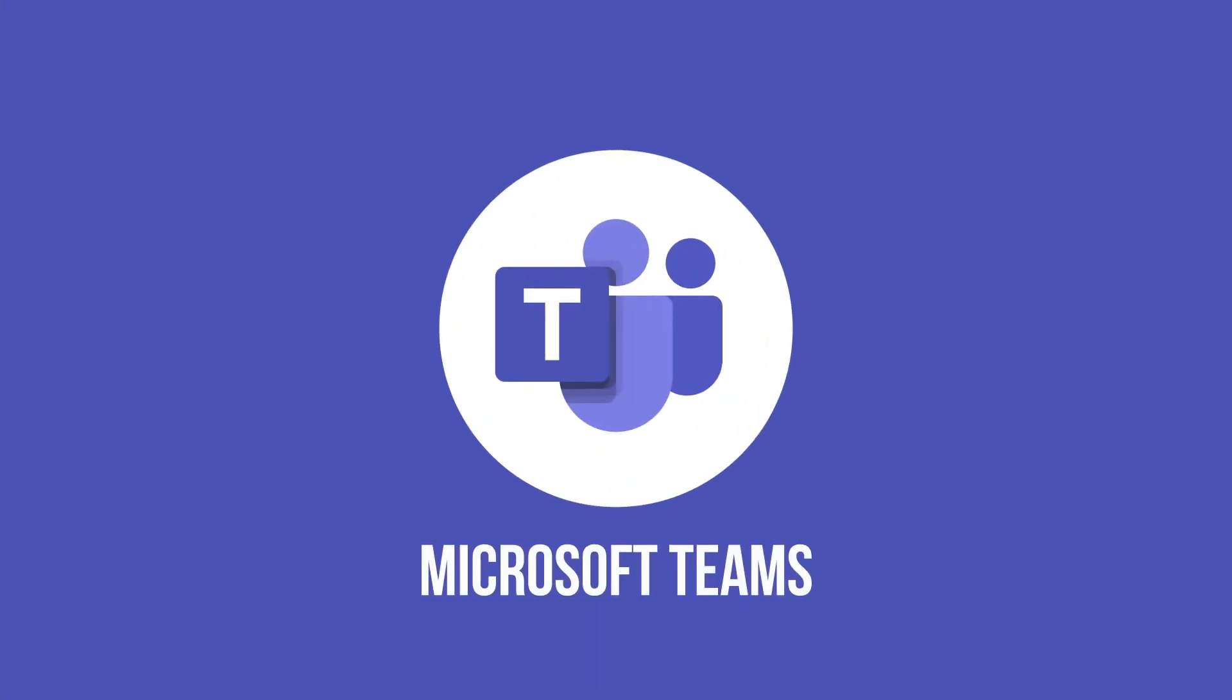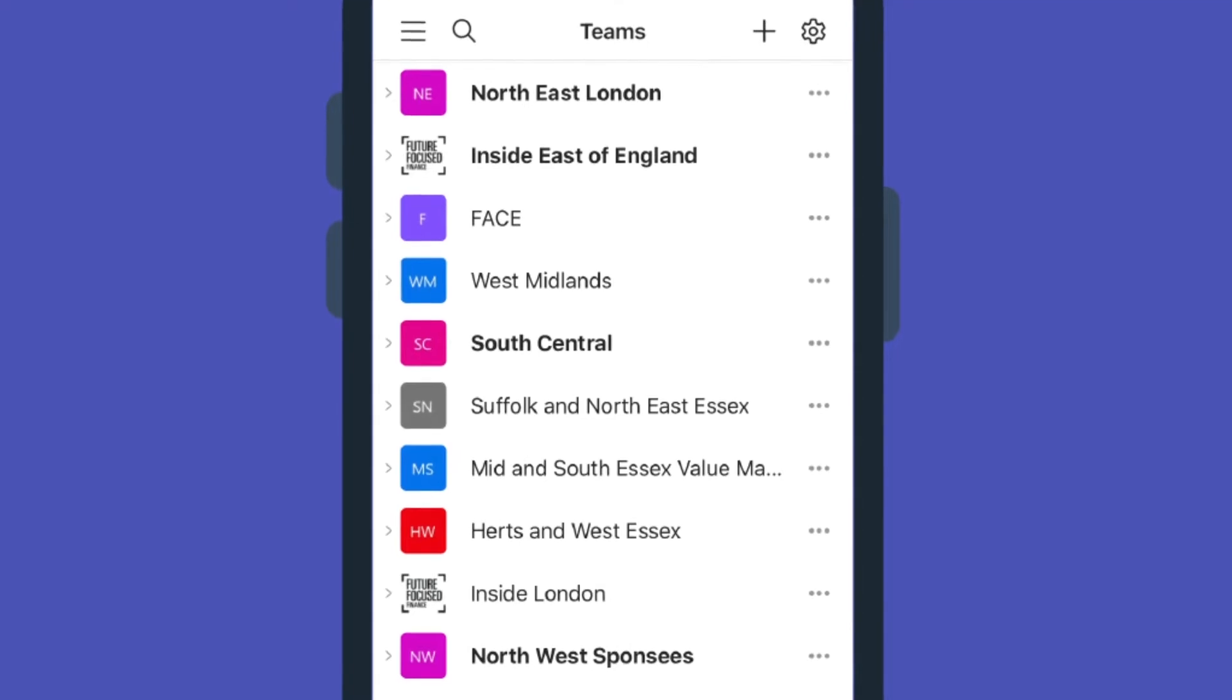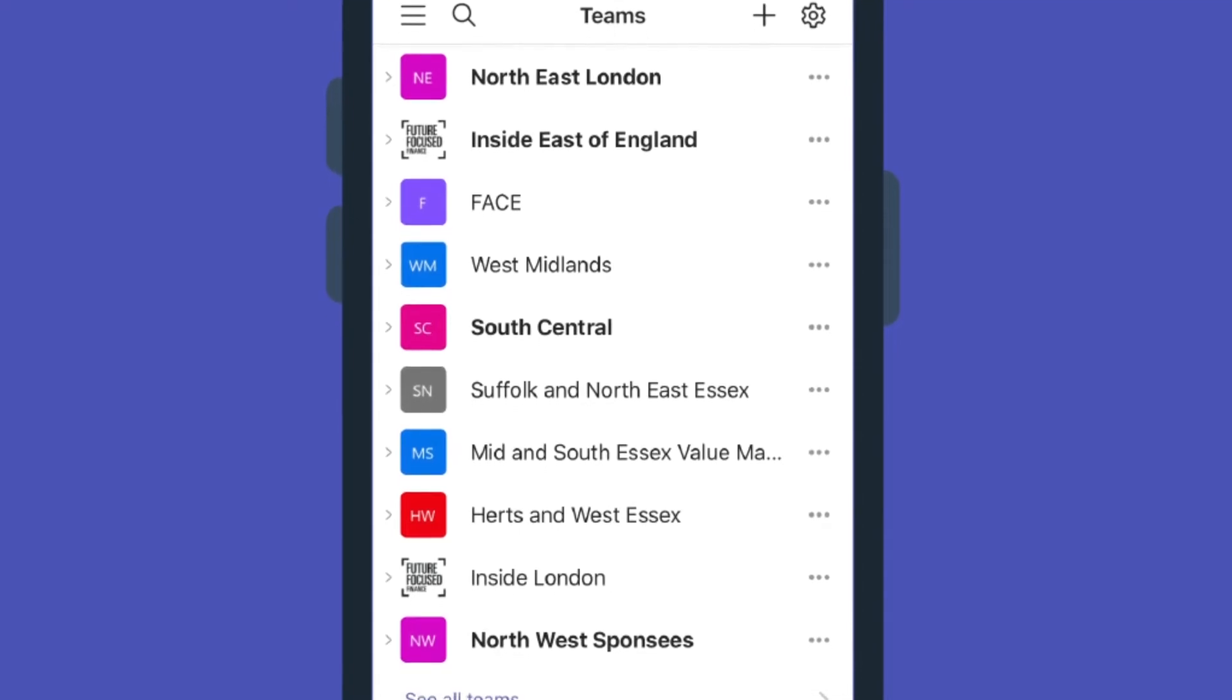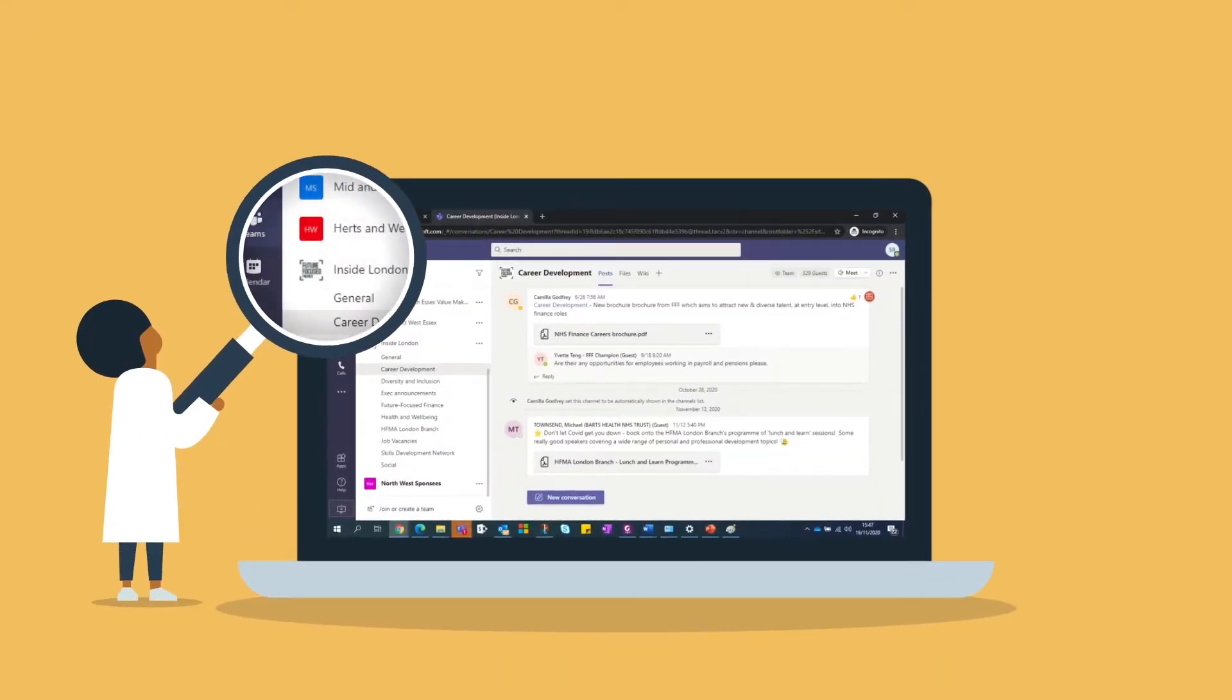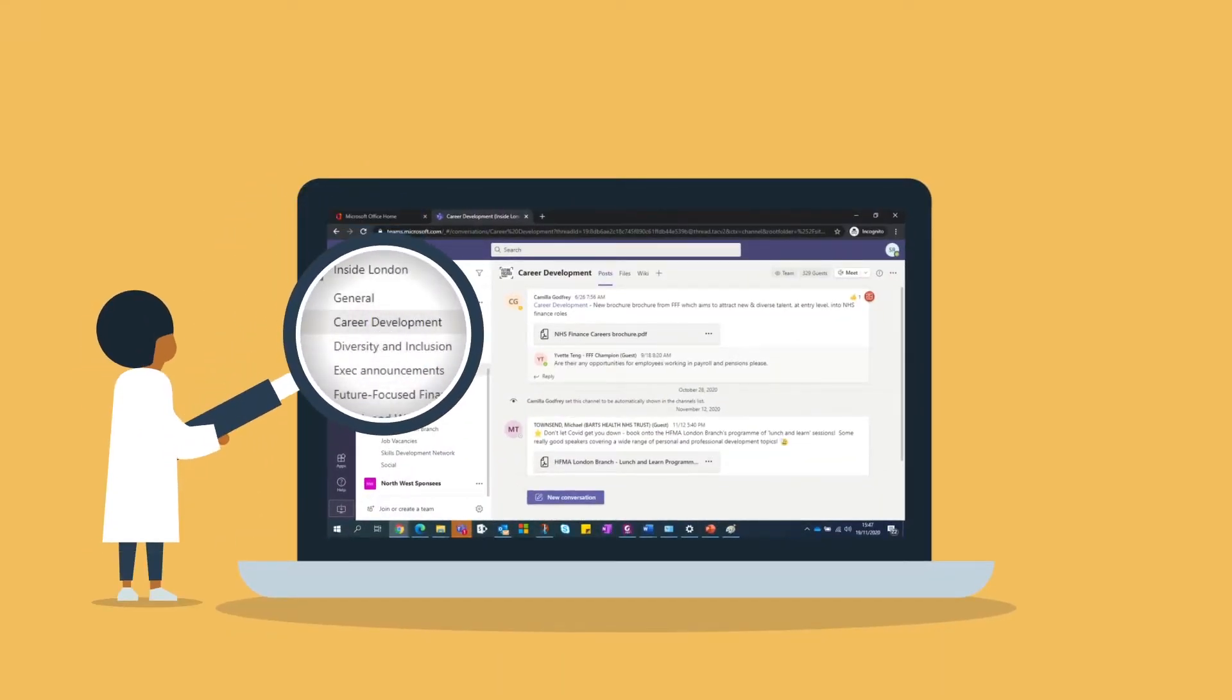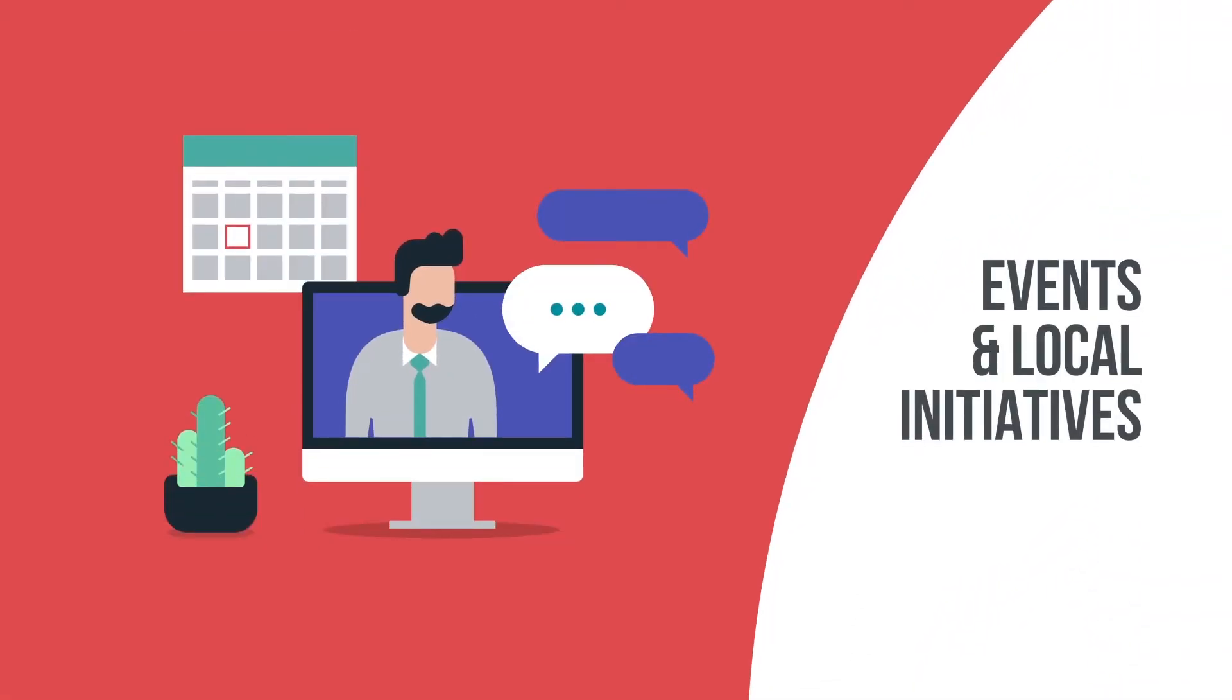The networks are available through the Microsoft Teams platform where we have various teams set up and ready for you to join. They will act as a source of information for career development opportunities, events and local initiatives.